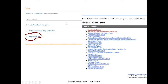In your Evolve resources — if you bought a new book, you should have a link to the Evolve website — you will find medical record forms available to download and print. These will be useful when you get to the point of making your own medical records next semester. I just want you to know this resource is here so you can go back and find this information and follow along with it.